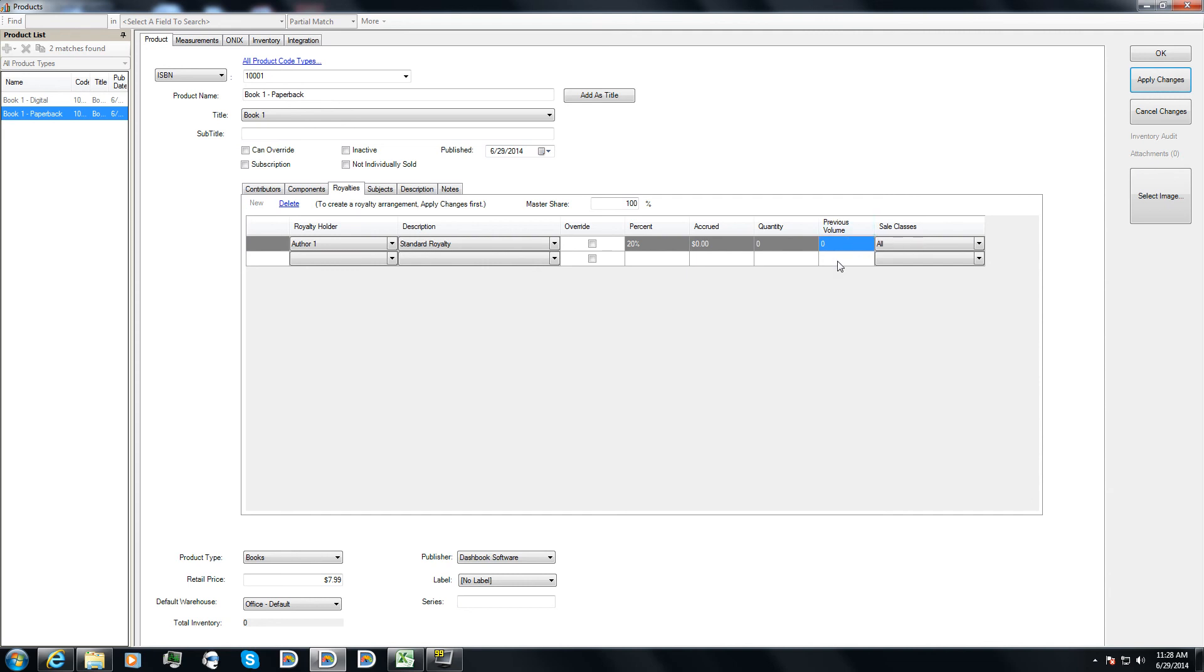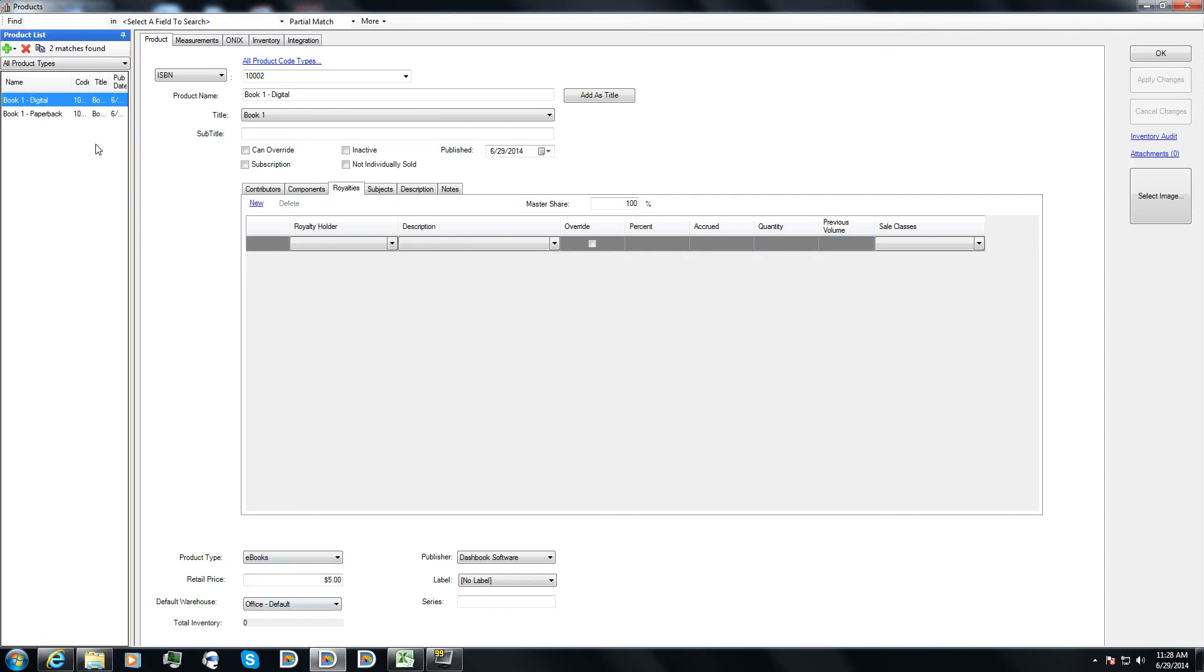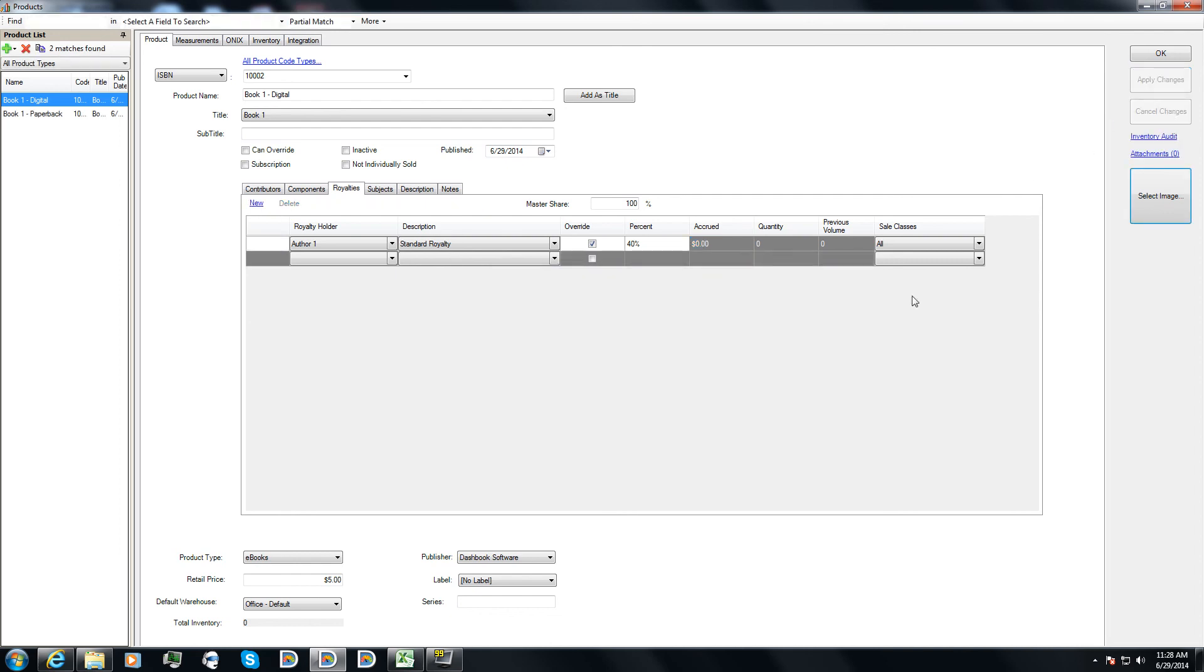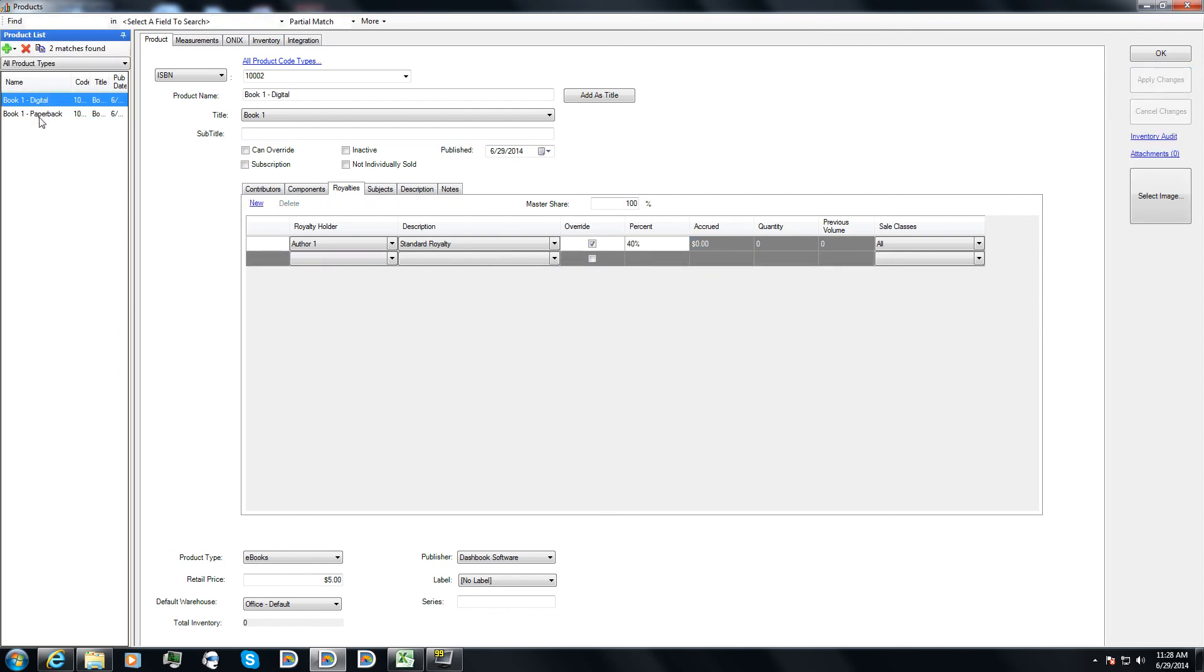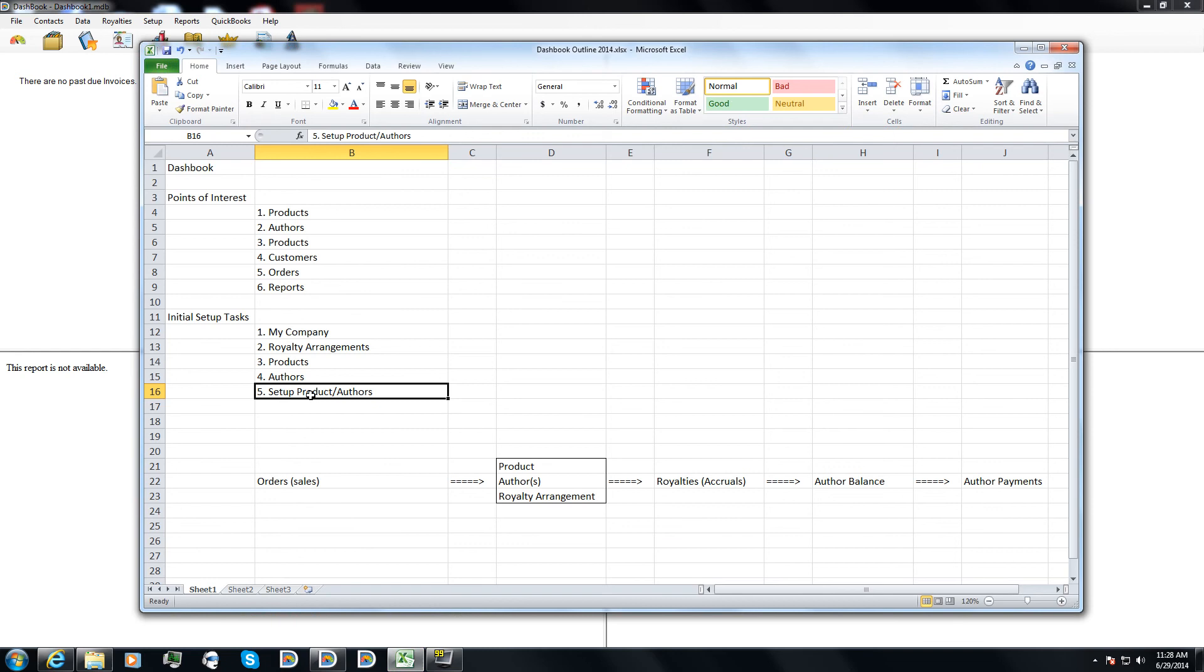I'm going to hit apply changes, and next I'm going to go to my digital. I'm able to select the author, select the royalty arrangement. This time for digital sales he gets a little bit more, so I'm going to put it at 40%, hit apply changes, and now I am done setting up my product and authors, or at least these products and authors.